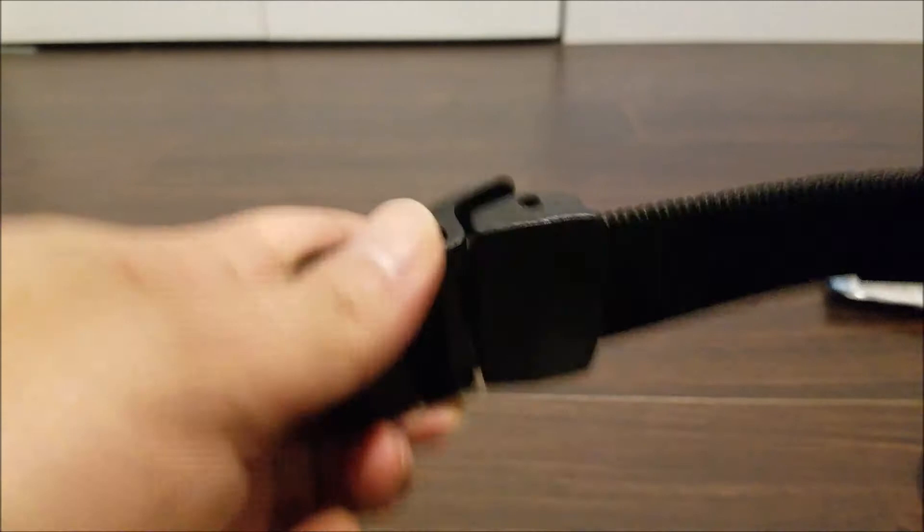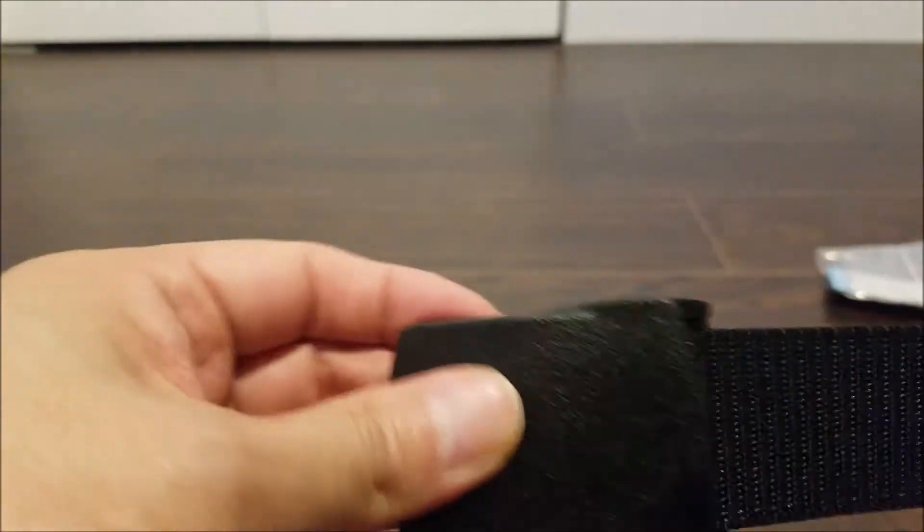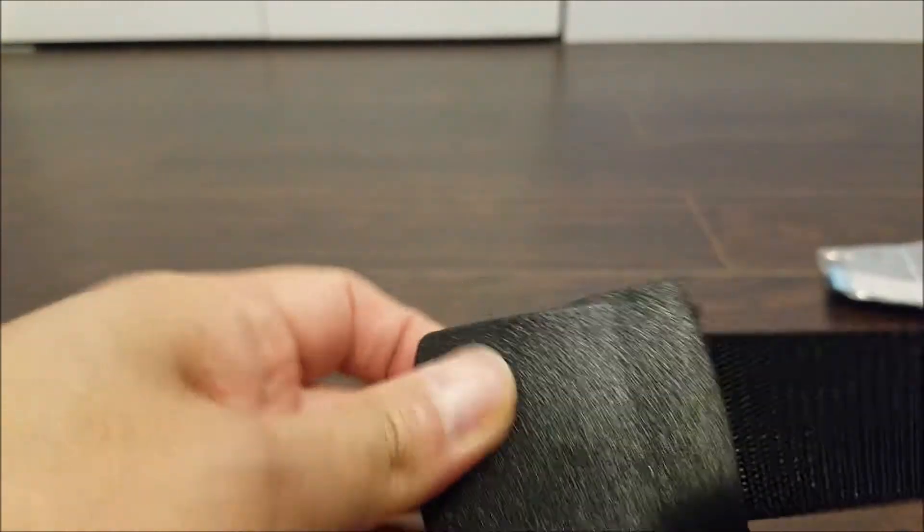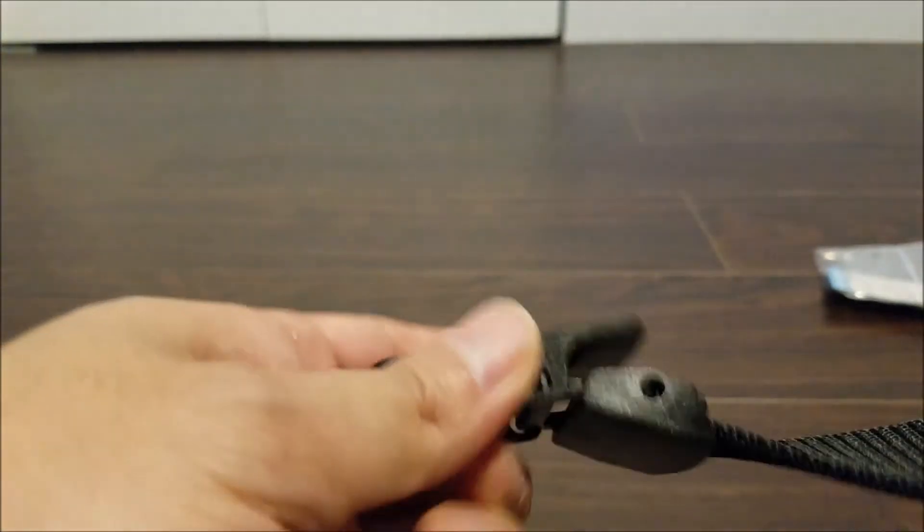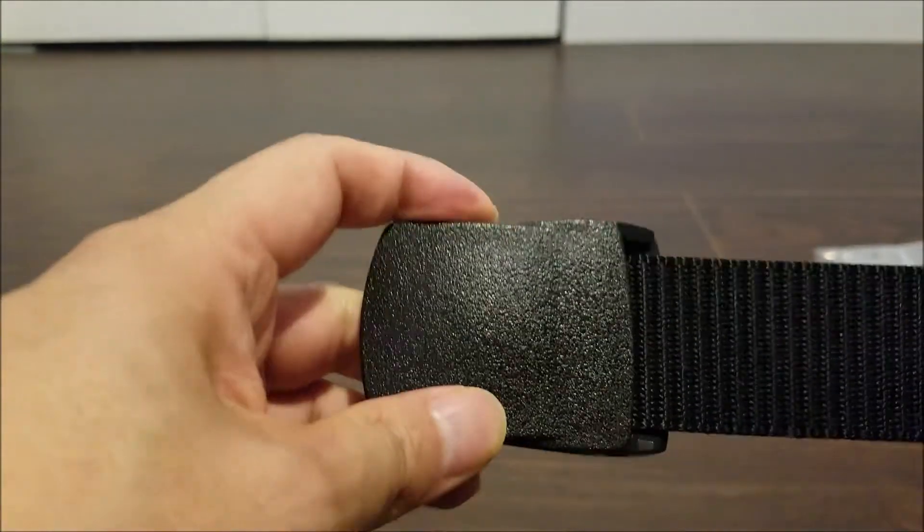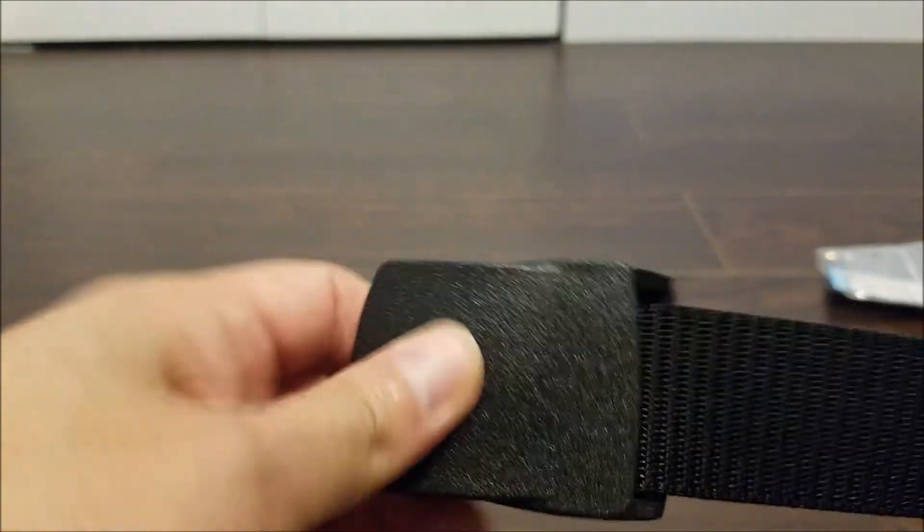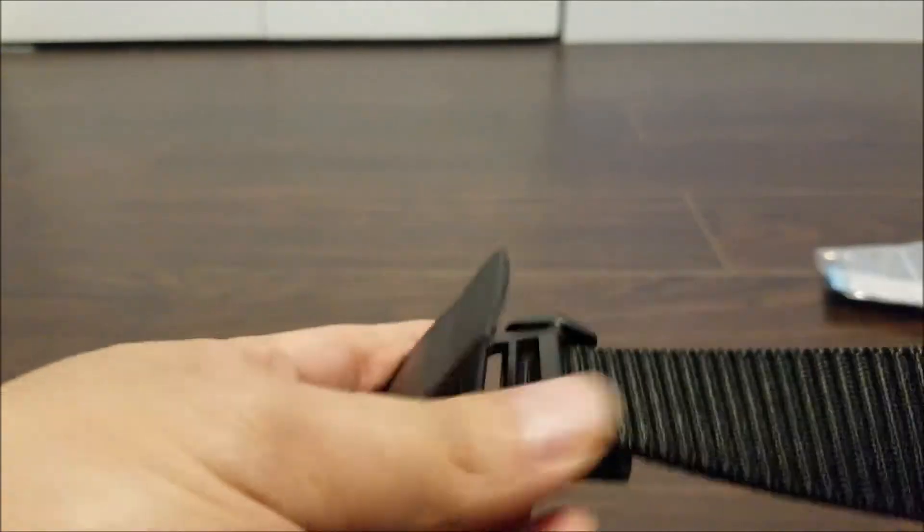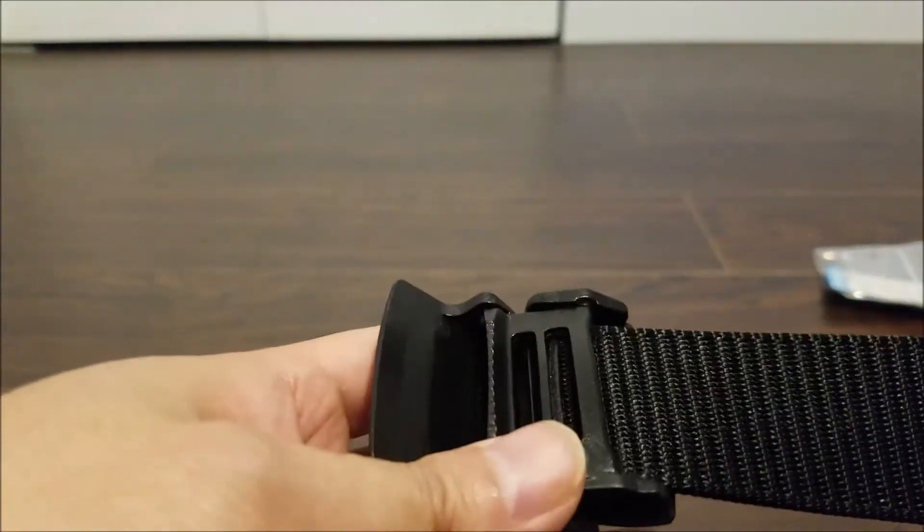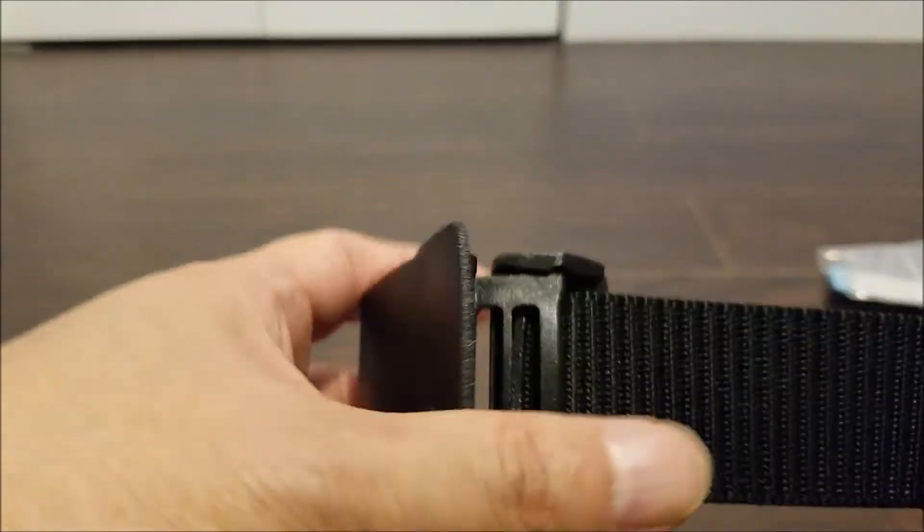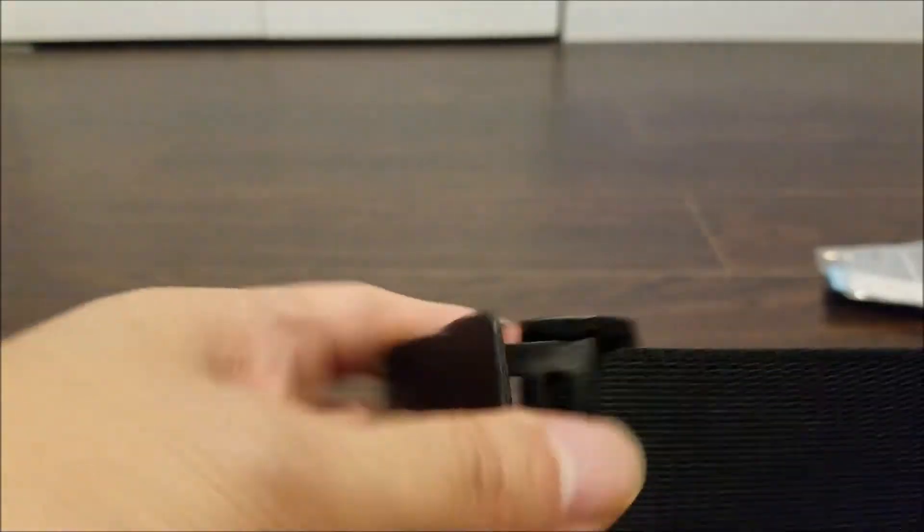The plastic feels okay. It's kind of hard to tell. It's very light, so I'm not sure how well it'll hold up, but it feels okay. They say it's made out of high-quality plastic, so we'll see how well that holds up.